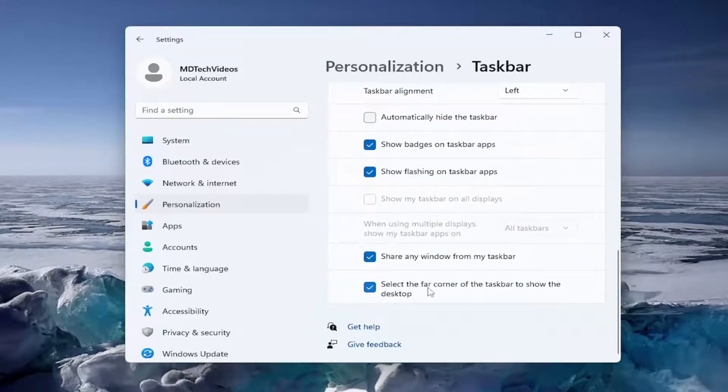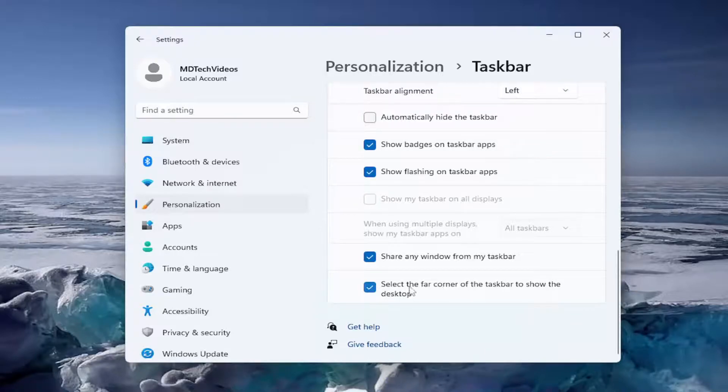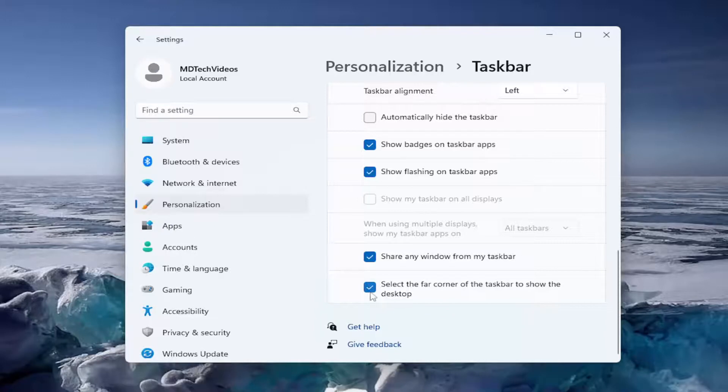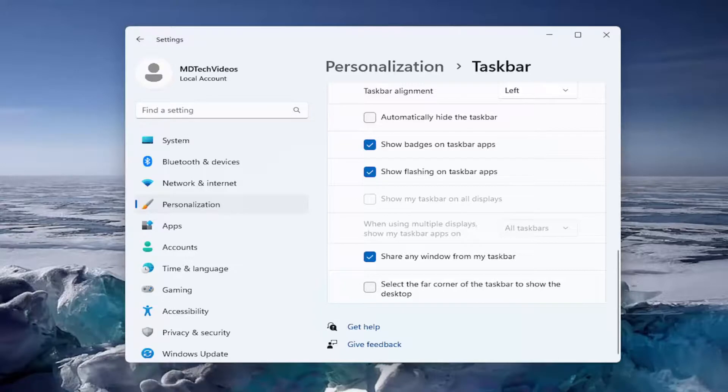You'll see it says select the far corner of the taskbar to show the desktop. If you want to turn that off, if you don't want it to have that option down there, just uncheck that and then the option would no longer be available if you hover over the bottom right corner of the taskbar.